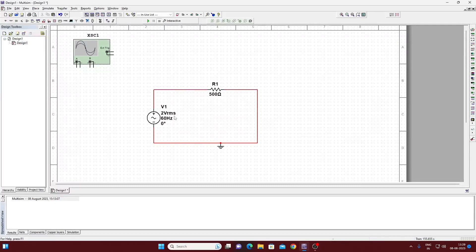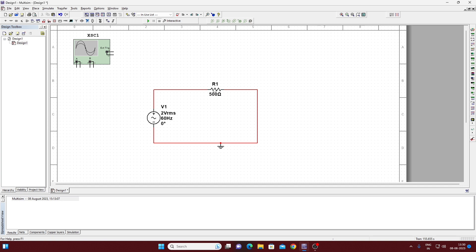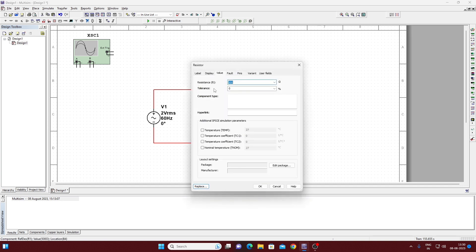Before simulating, if you want to change some of the values in the components, just double-click on that particular component and change the value here. We will give the voltage RMS value as 2 volts. For the resistance value, if you want to change it, just double-click on it and you can change the resistance value.